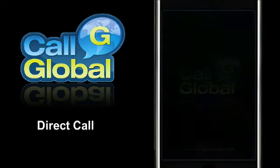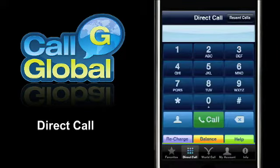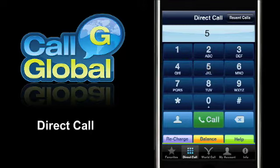With the new CallGlobal iPhone application, iPhone users can now quickly and easily bypass their cell phone carrier's international call rates.